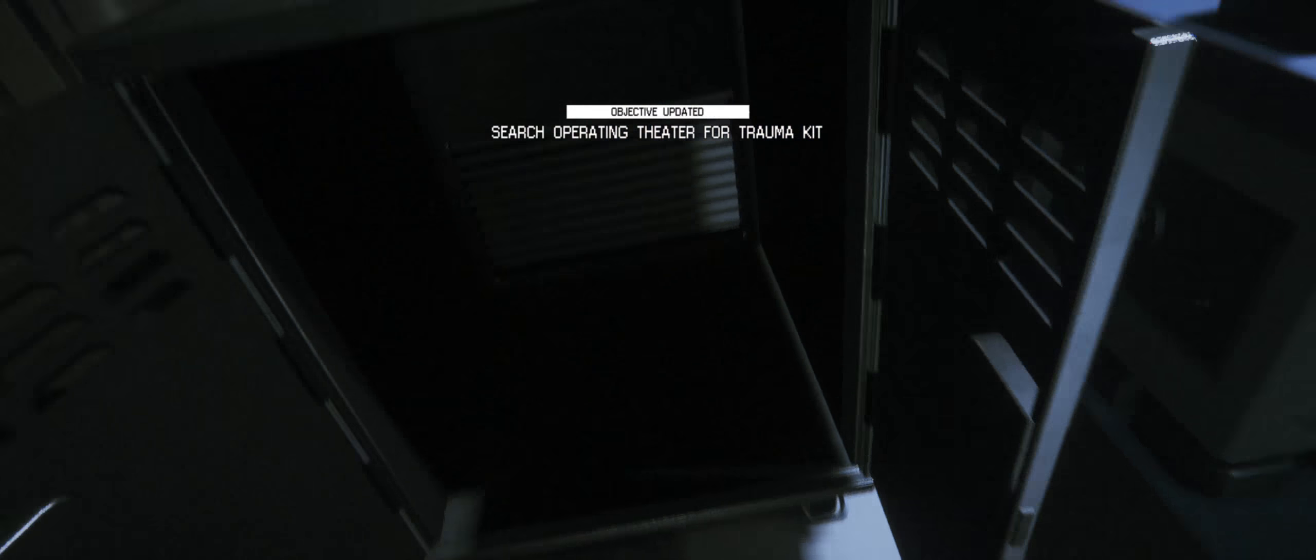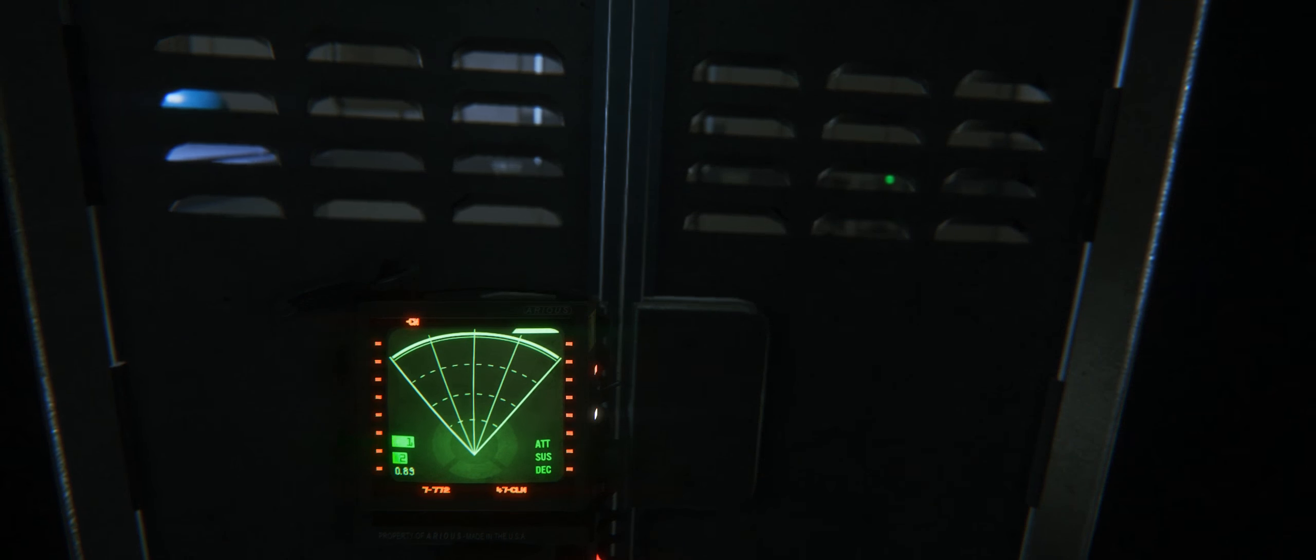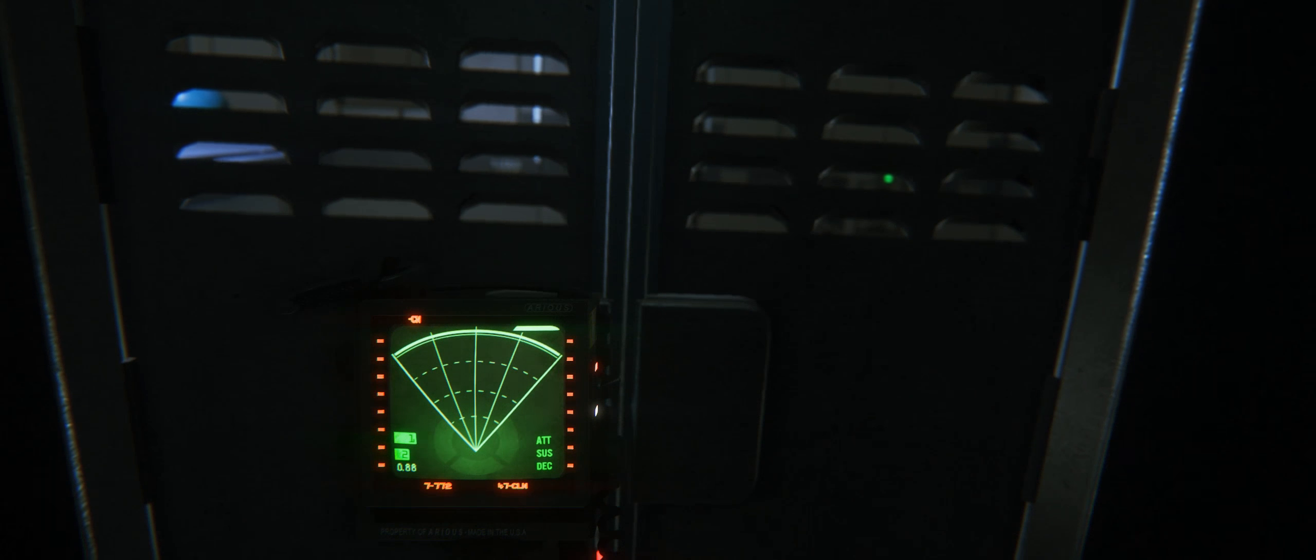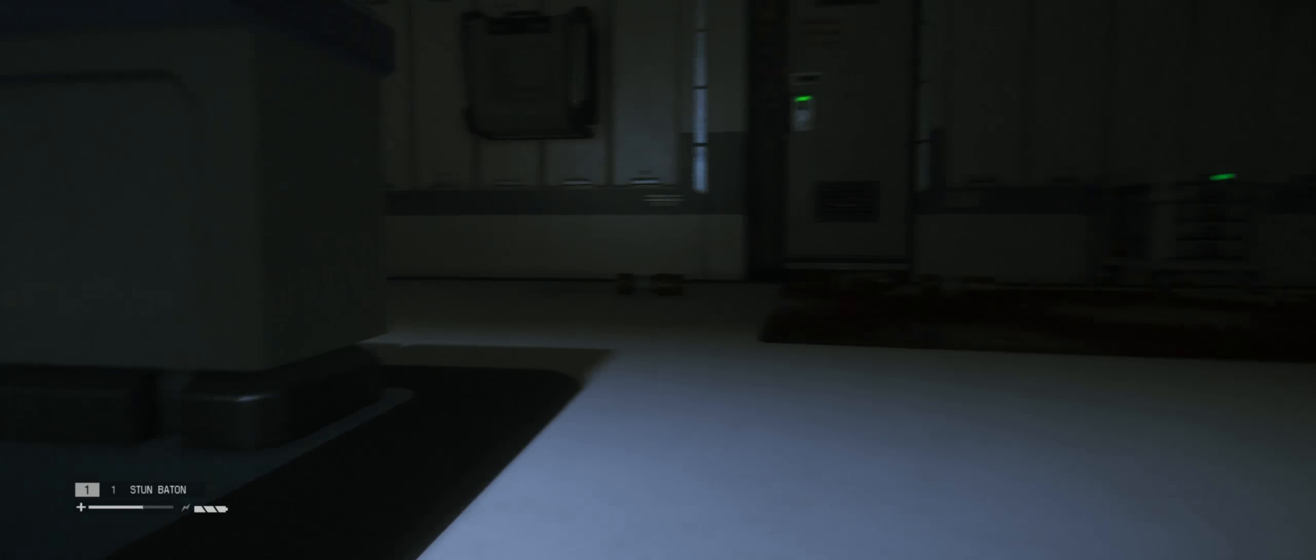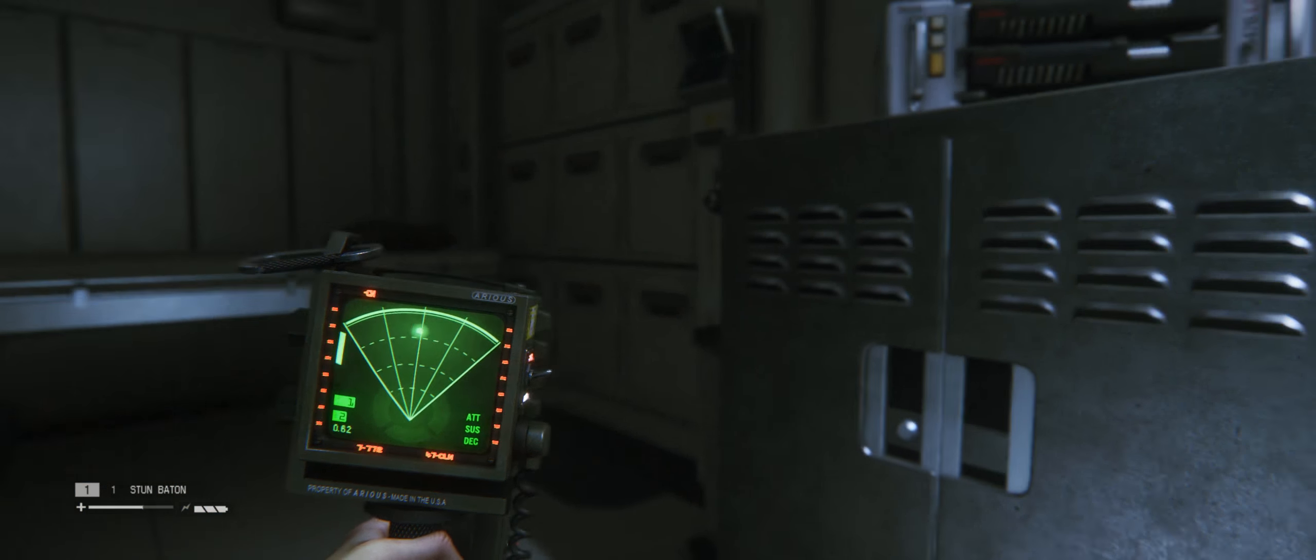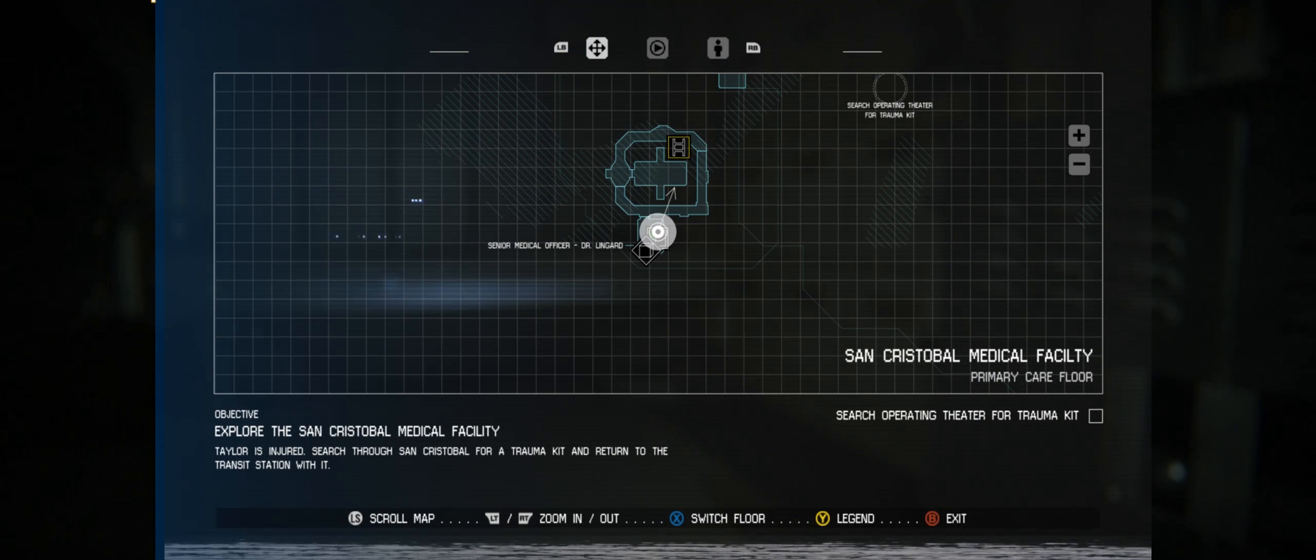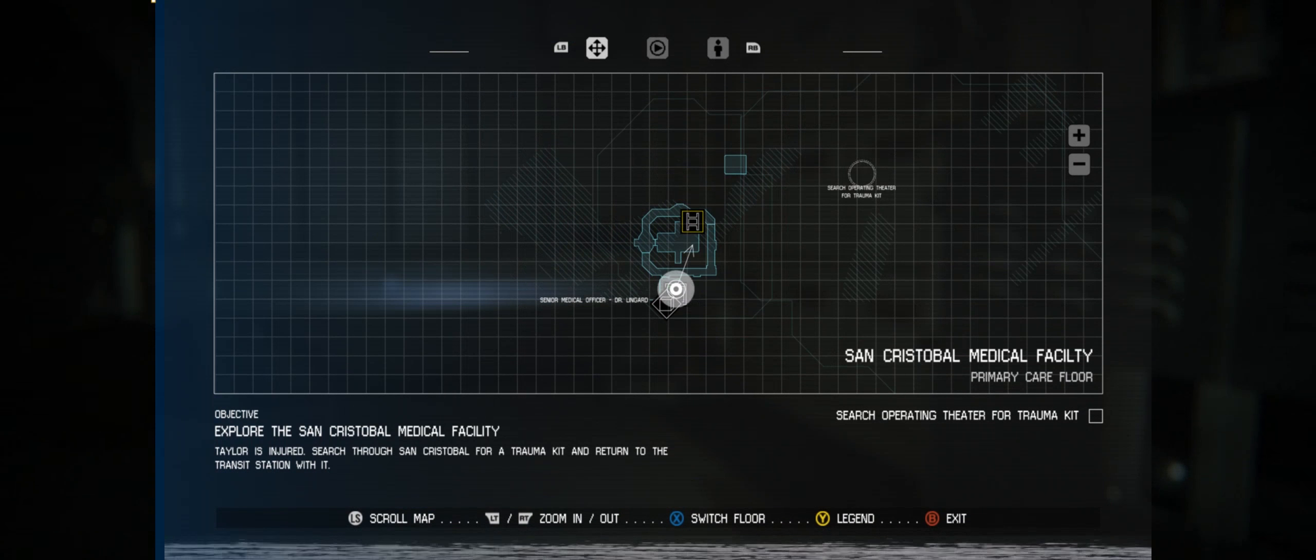Operating theater for a trauma kit. I'm getting in here because I'm just assuming the alien's gonna come in for story reasons. Though it does seem that pulling up the map pauses the game.